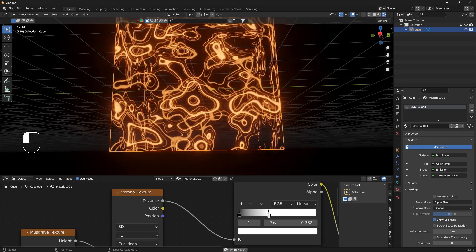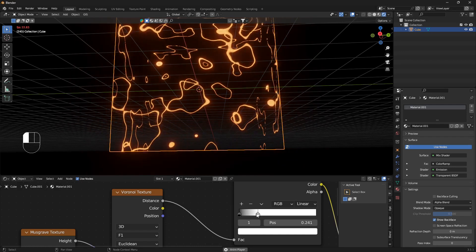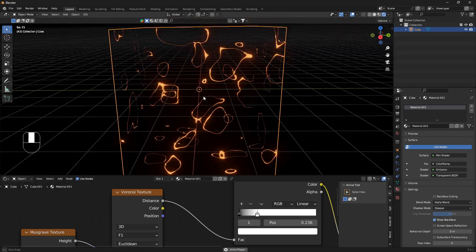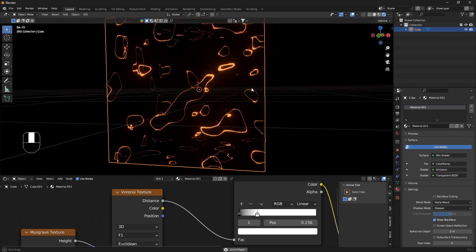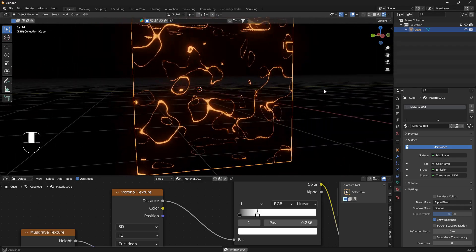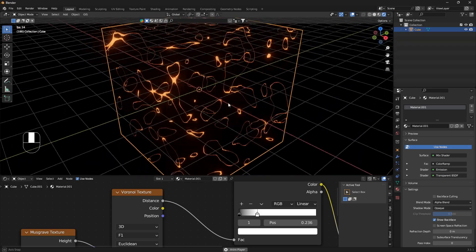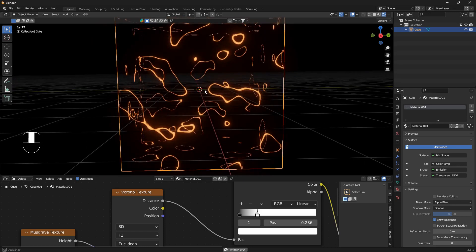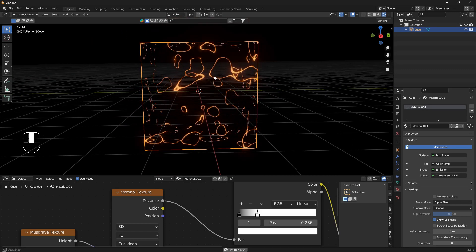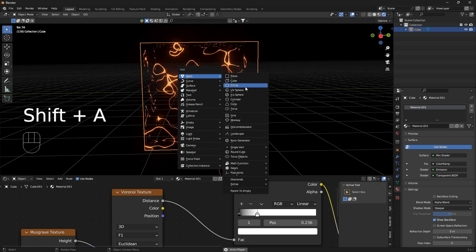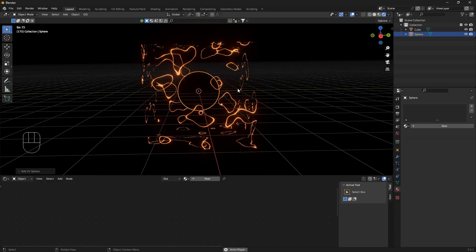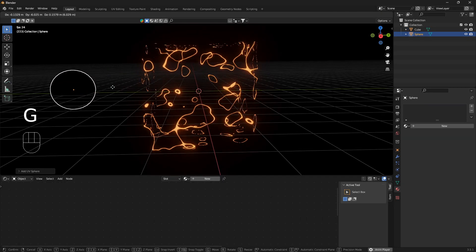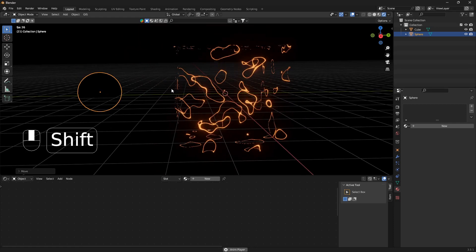Now we have this cool looking thing, and we can drag this ColorRamp value even more down like that, and we have this super cool looking material.